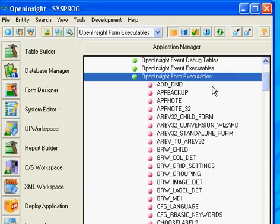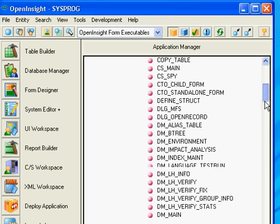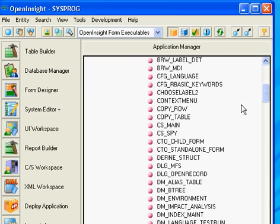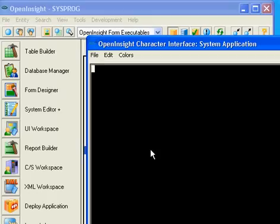From within OpenInsight, we will now choose the CTO child form from the OpenInsight form executables, and I'm going to run the CTO standalone form by hitting Shift-double-click. This will enter us into the character interface into OpenInsight.